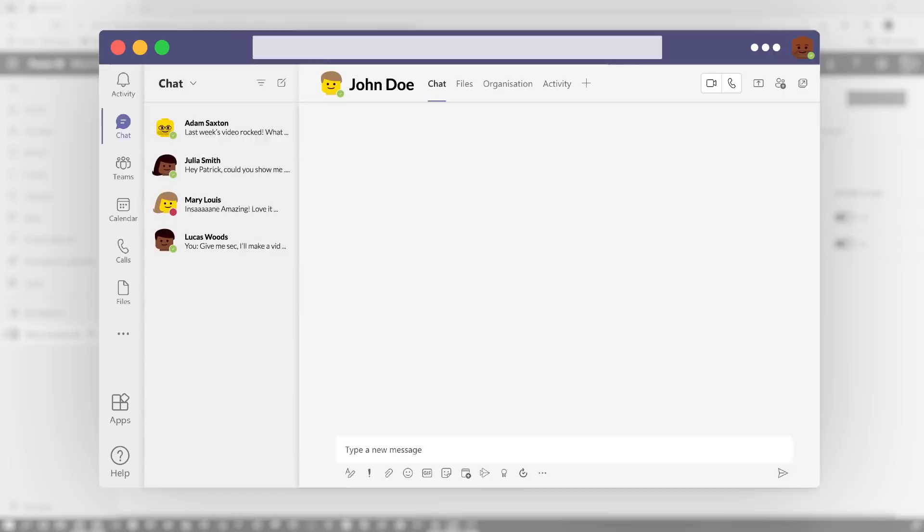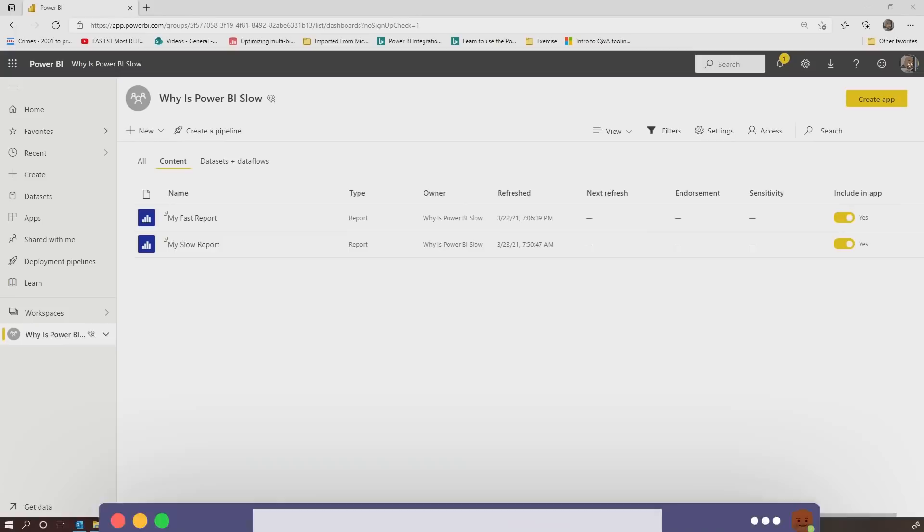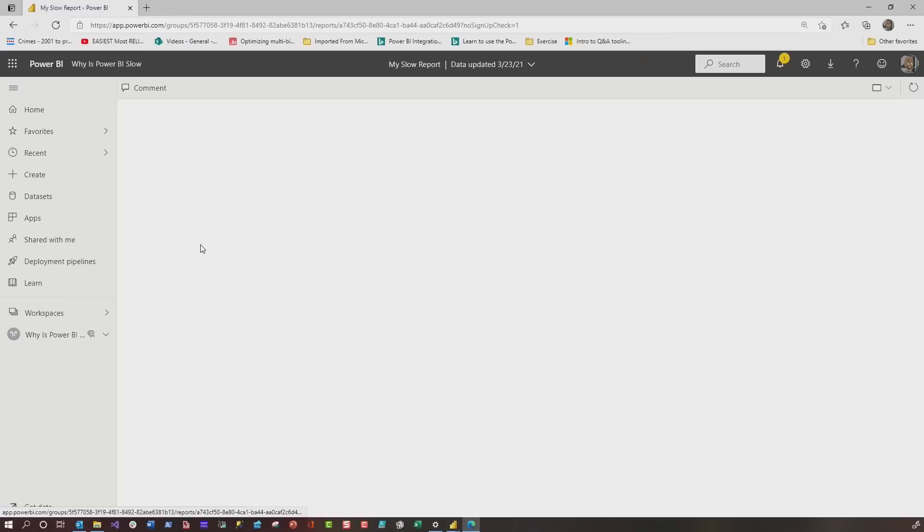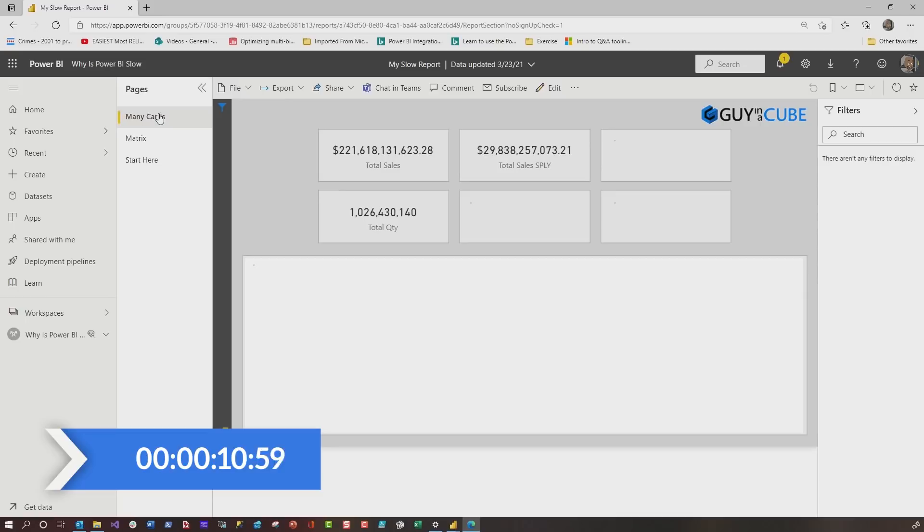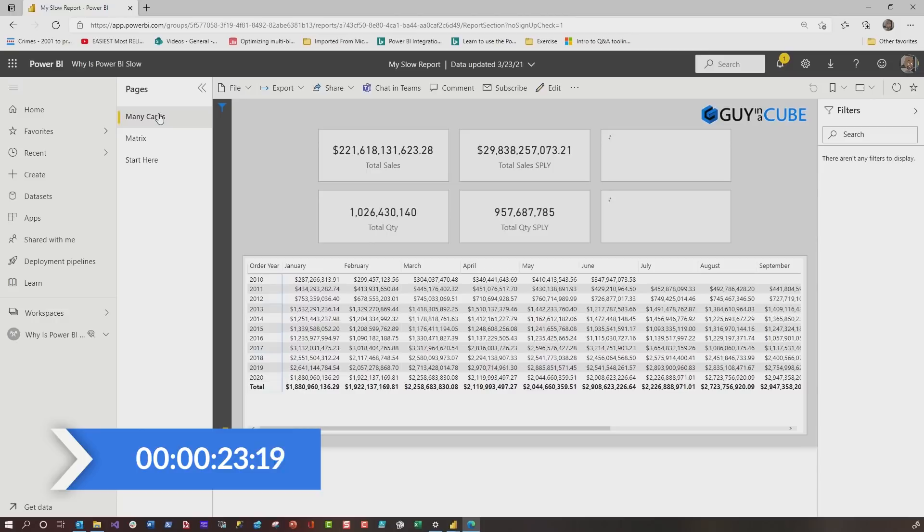So usually when people tell me their report is slow, I say, let's go to the service, and let's run the report. So I'm over here in app.powerbi.com. This is their report. So we'll go ahead and click on my slow report, and they say, okay, Patrick, and they're sitting there with their chest pumped out. Take a look. So we click here, and things are spinning. So I say, well, I'll be back. I'm going to go get some coffee. I'll be back later. So, wow, 10, 11, 12, 13, 14, 15. That is a slow report. I see what they're talking about.